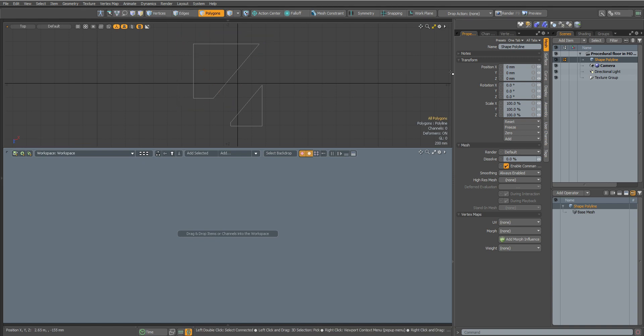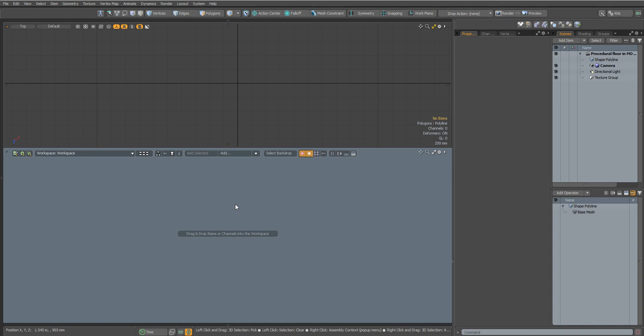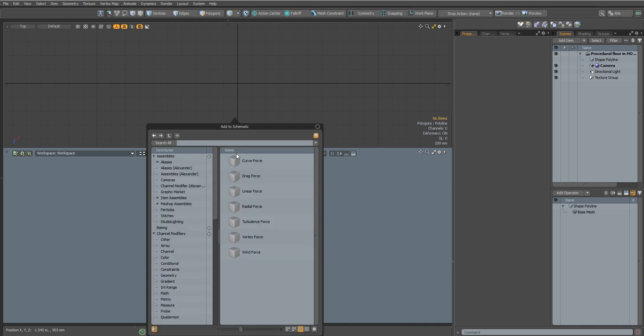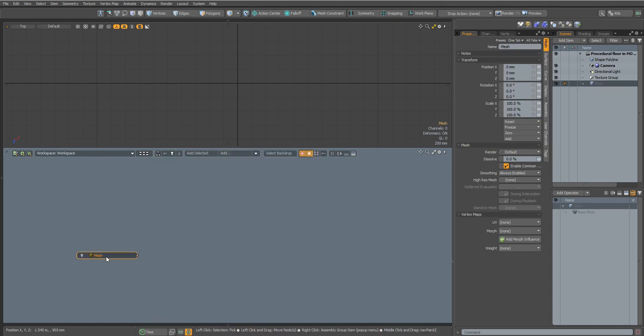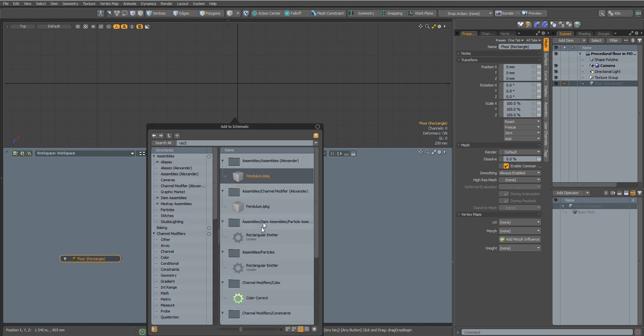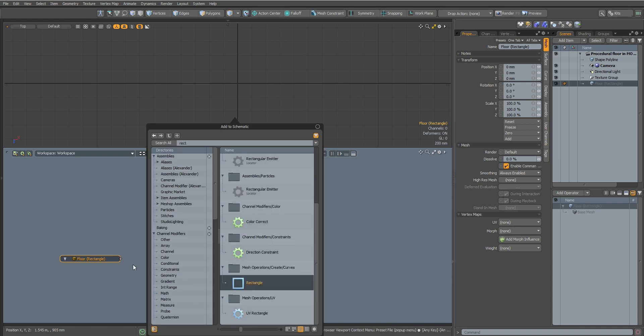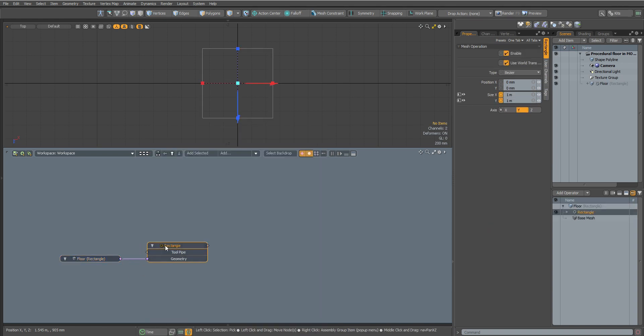Let's hide them so they don't bother us. Now let's create an empty mesh and name it floor rectangle. Connect the rectangle node to it and change the type to polyline.